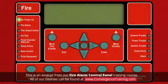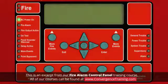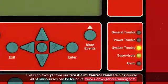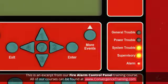The system uses three states to describe the status of the devices: trouble, supervisory, and alarm.